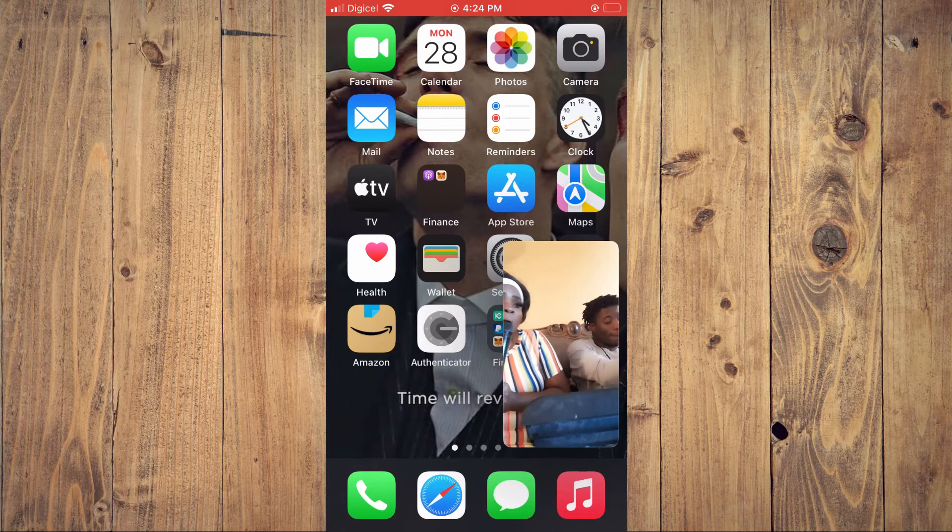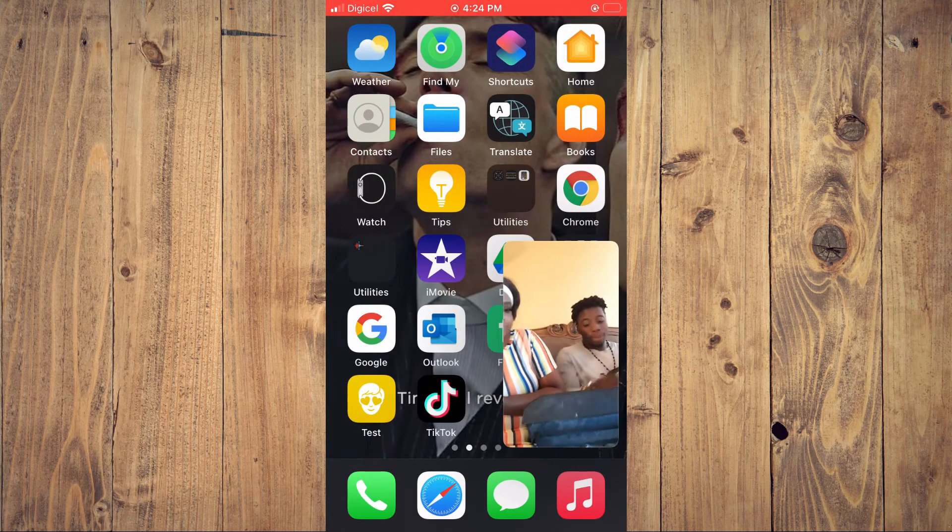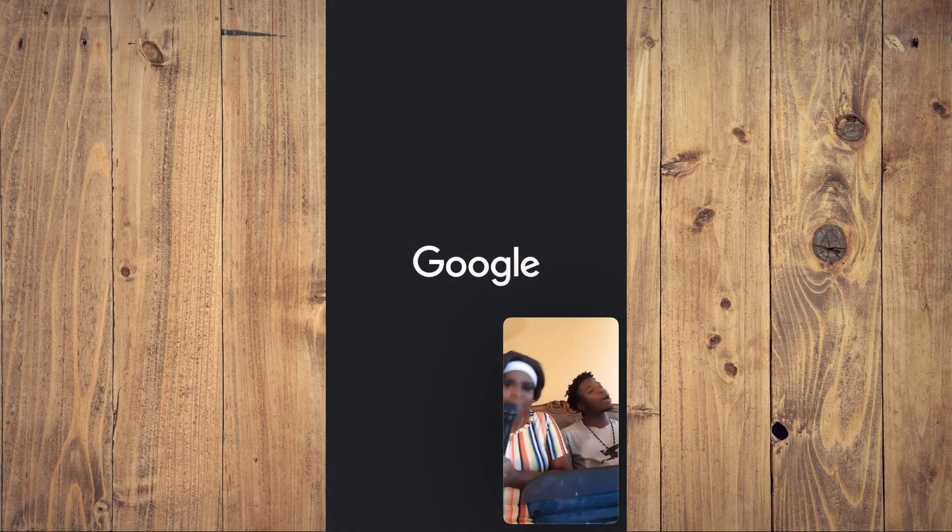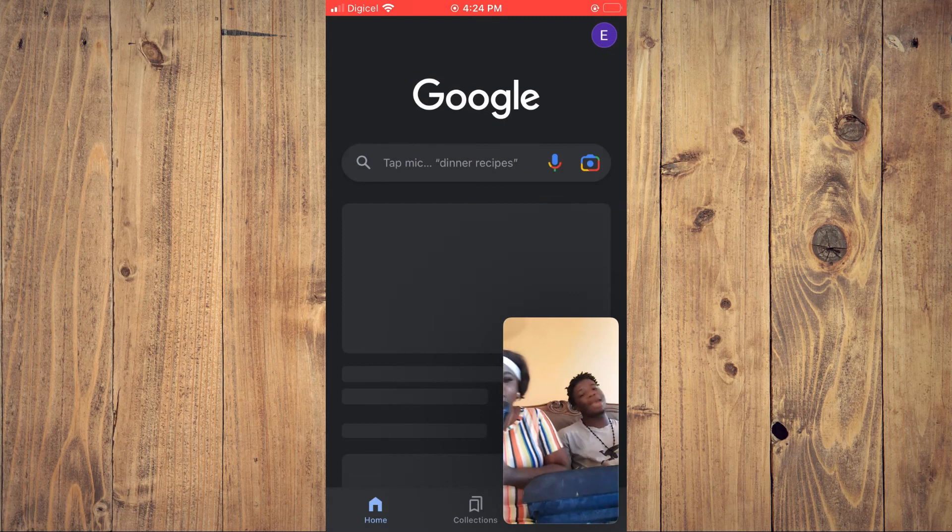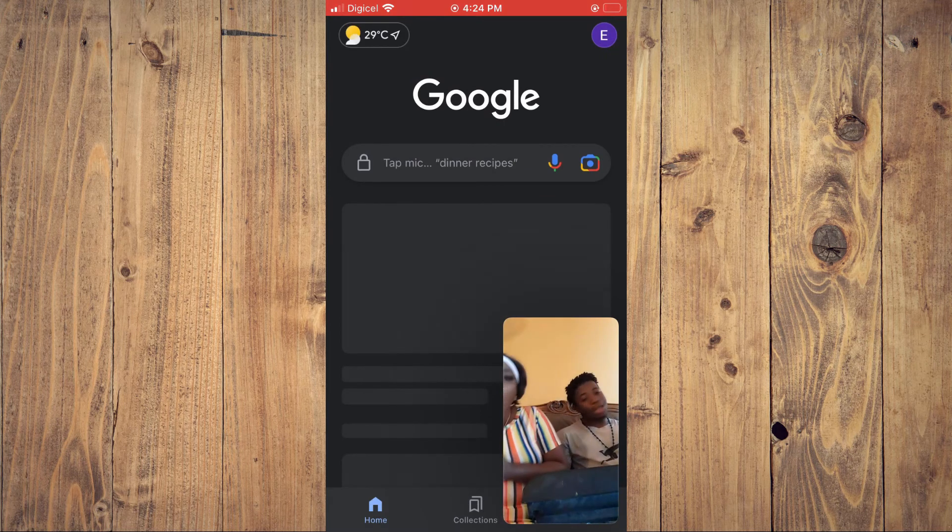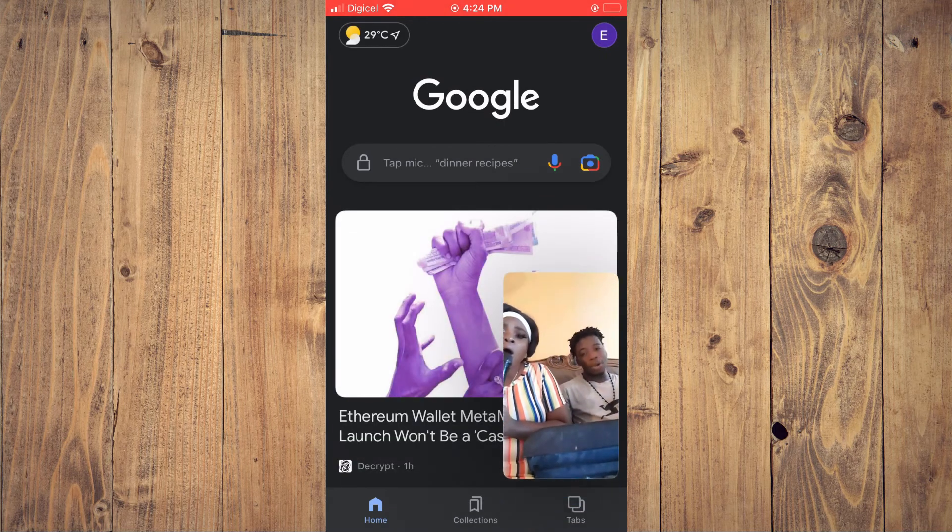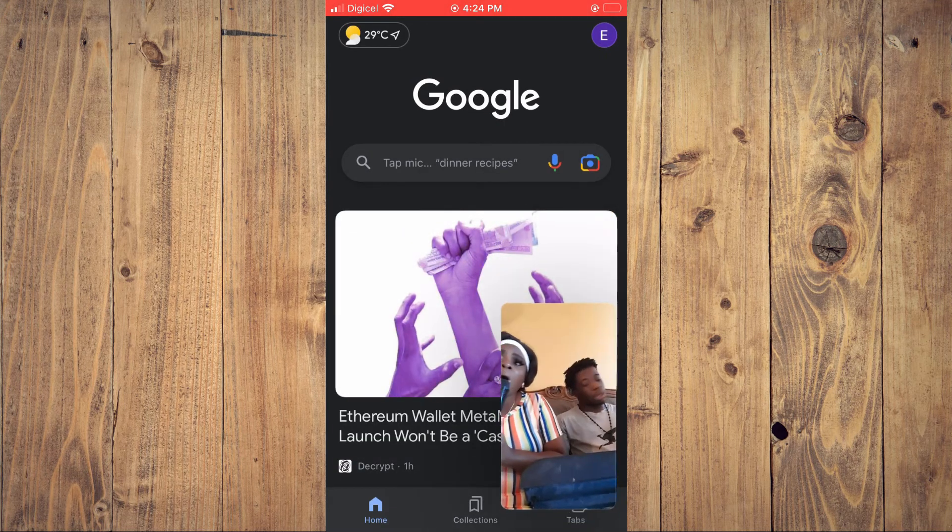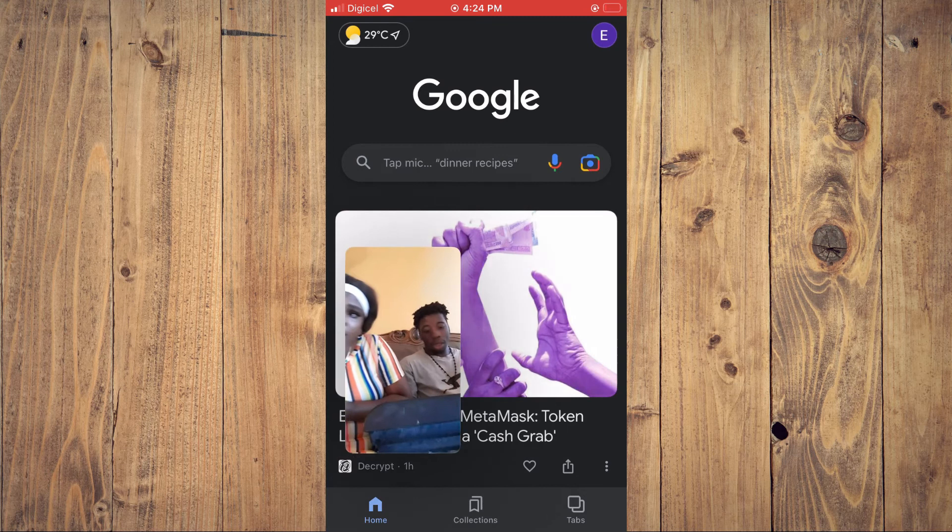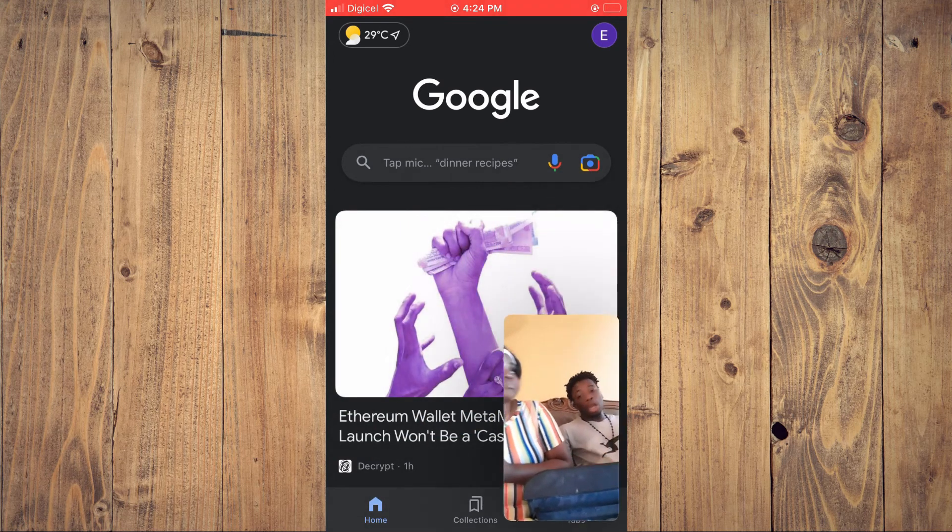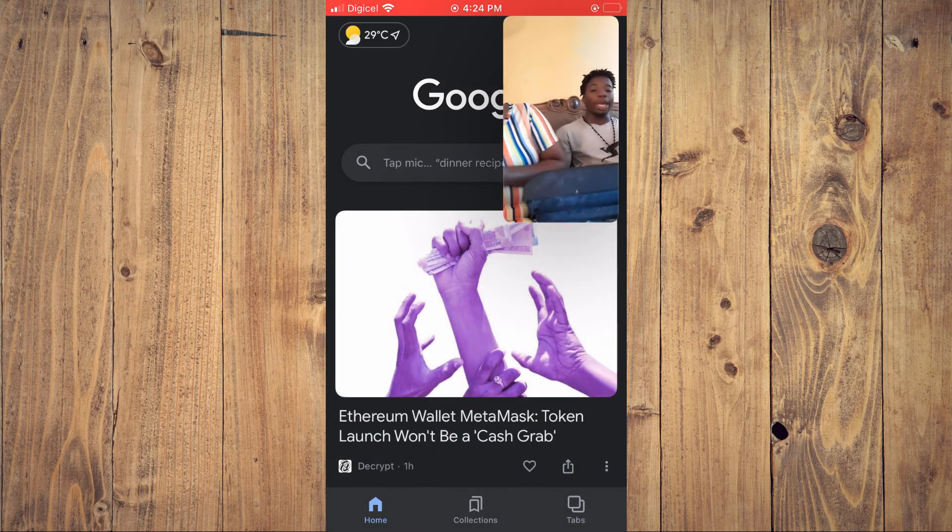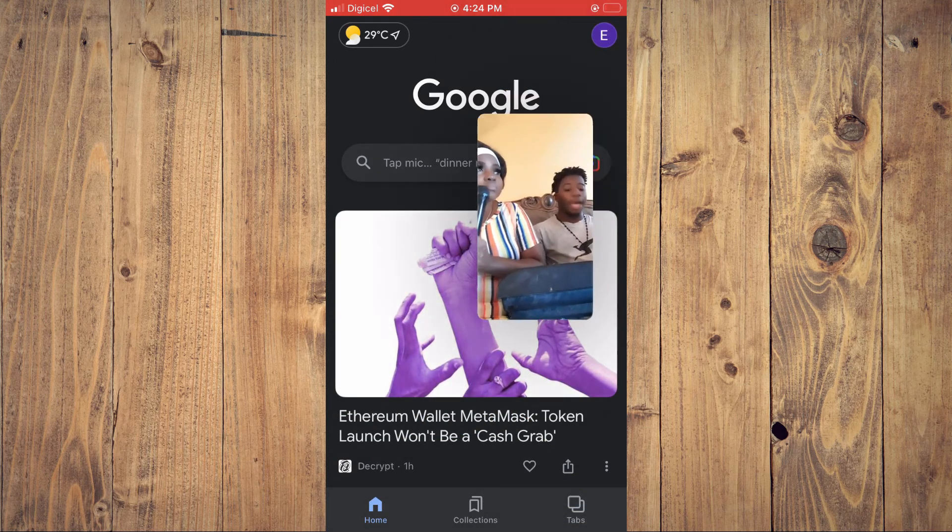For example, if I want I could go into Google, and while using Google you can see the TikTok video right there. You can pull it in any direction you would want. Hope you found it helpful.